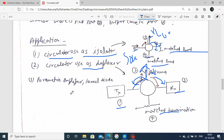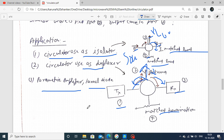Third application: the circulator is used as a parametric amplifier and tunnel diode driver. A parametric amplifier is generally used as a high frequency amplifier. The circulator is also used in a parametric amplifier and tunnel driver. These are the applications of your circulator.